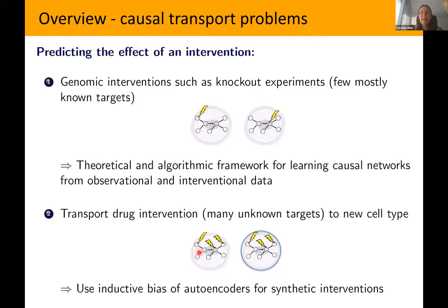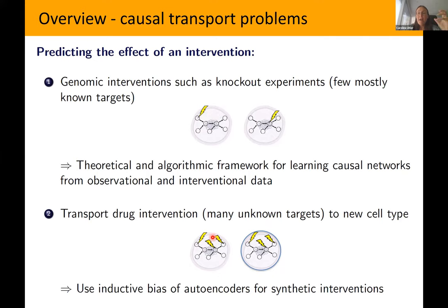To approach this, we'll try to learn the underlying causal graph from the observational and interventional data we have, and from this causal graph we can then read off the effect of an unseen intervention. Drugs are very different from knockouts: drugs usually intervene on many different targets at the same time, and these targets are mostly unknown — few targets mostly known for knockouts, many targets mostly unknown for drugs.